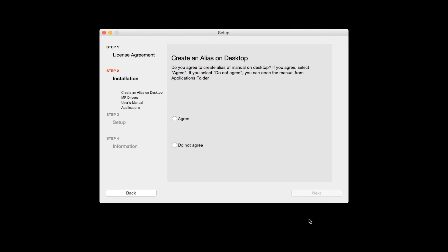If you selected the user's manual to be installed, the desktop alias screen will appear. Click Agree if you would like an icon for your printer's manual to be installed on your desktop. Then click Next.